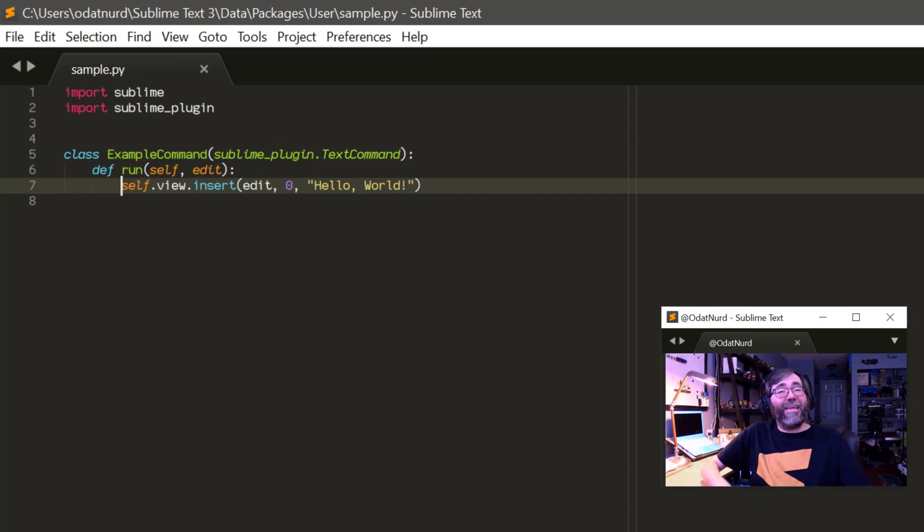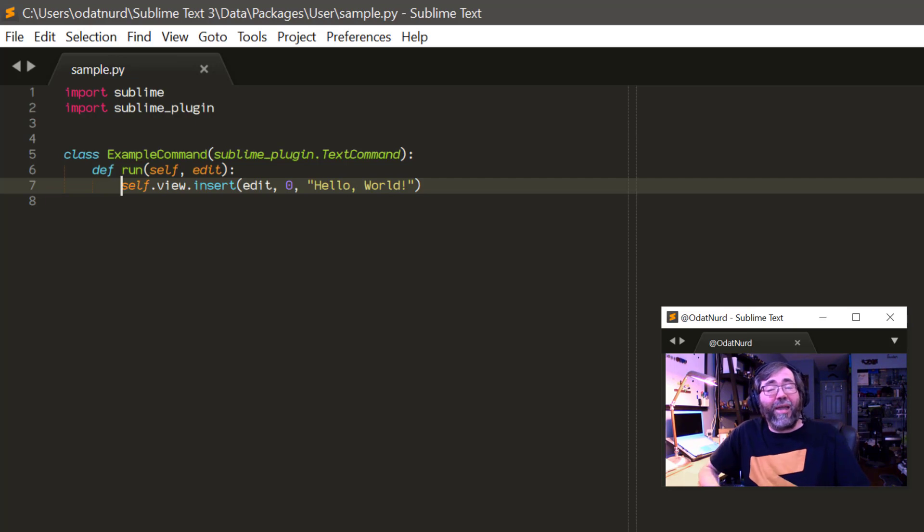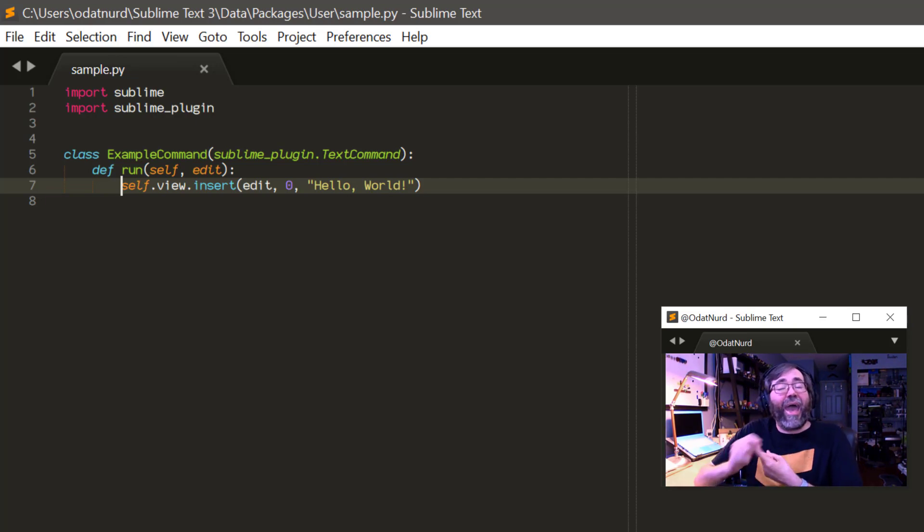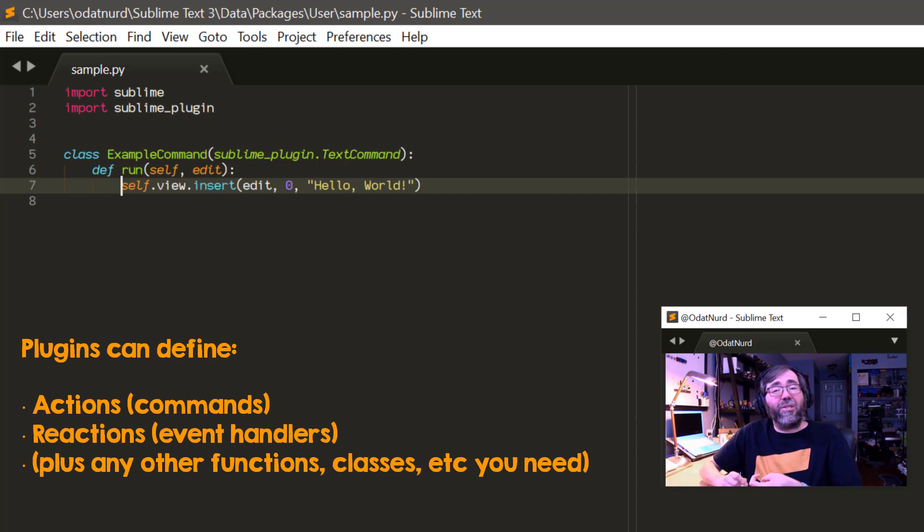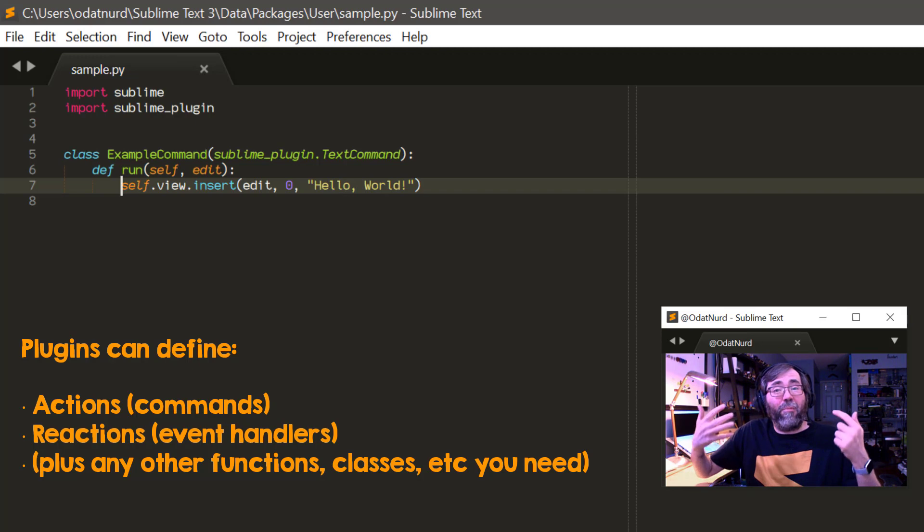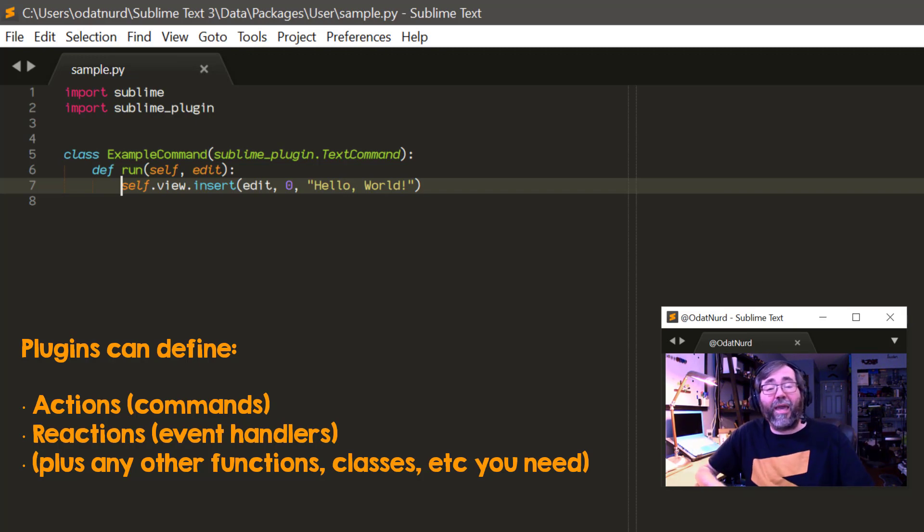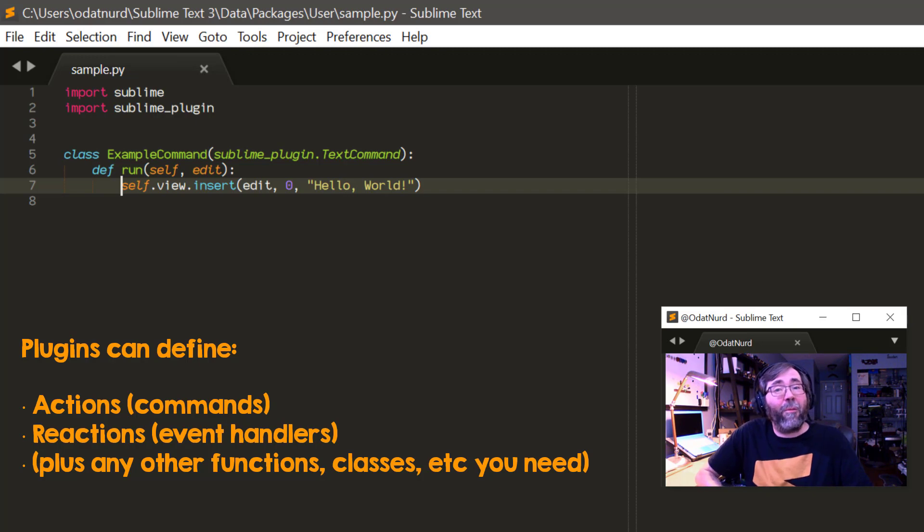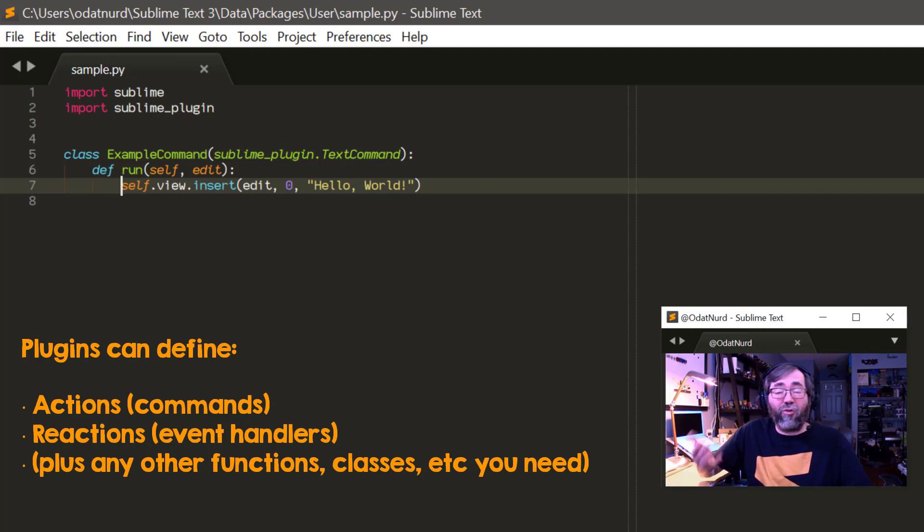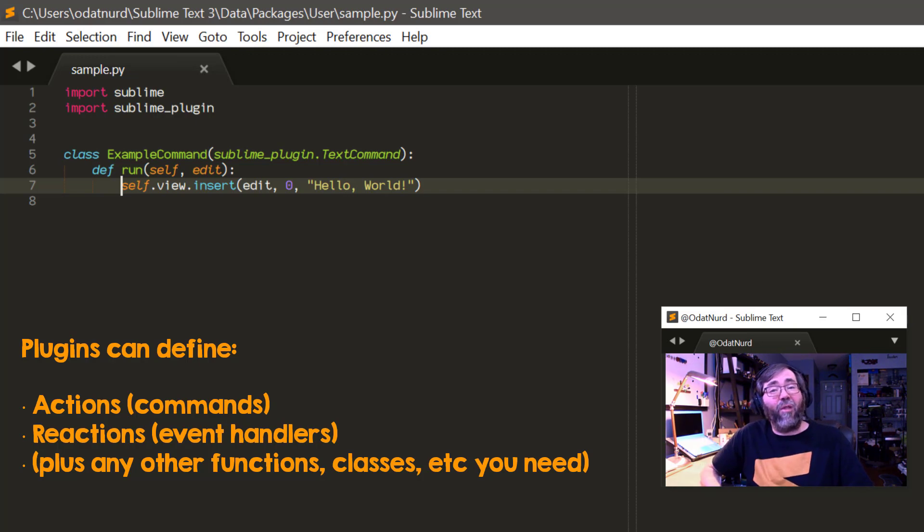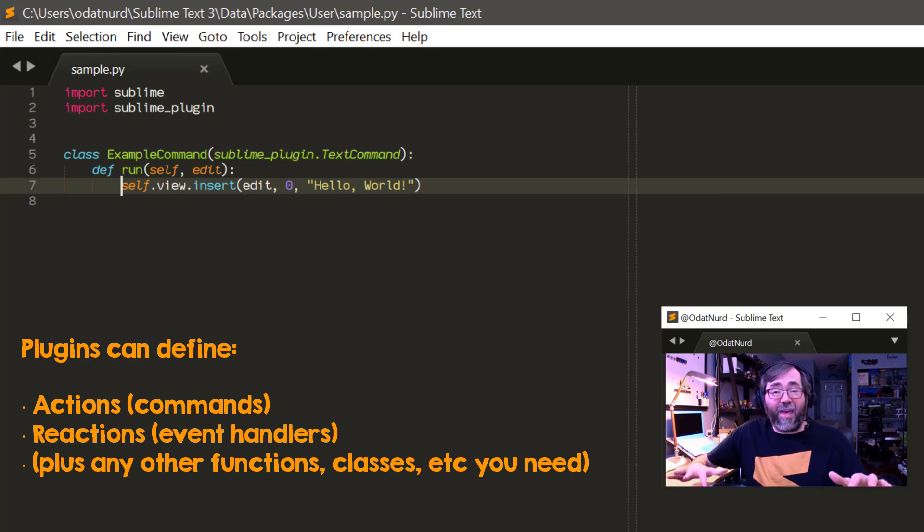Now, what exactly can plugins do? Plugin functionality falls into two broad categories, actions and reactions. Actions are deliberate actions that are instantiated by something that wants to do something like you pressing a key, you choosing a menu item, you choosing an item from the command palette, things of that nature. When you're creating key bindings, you're binding keys to commands, things that tell Sublime do this right now.